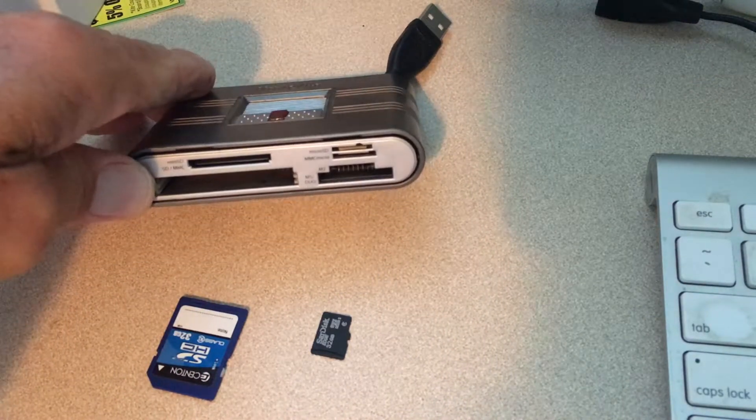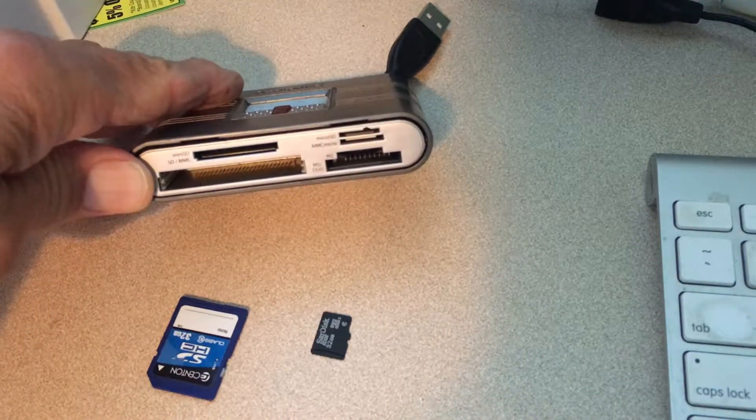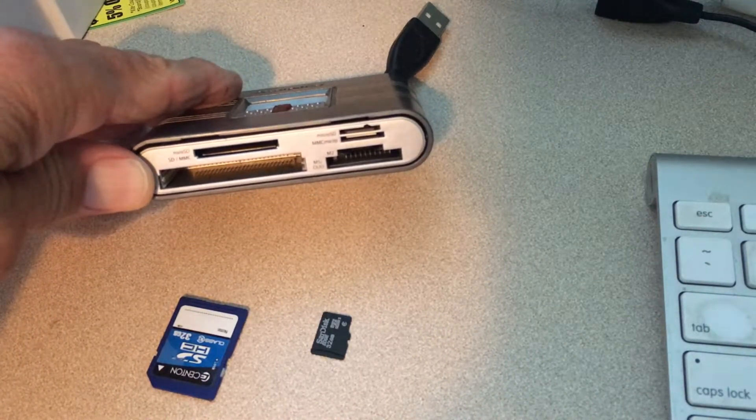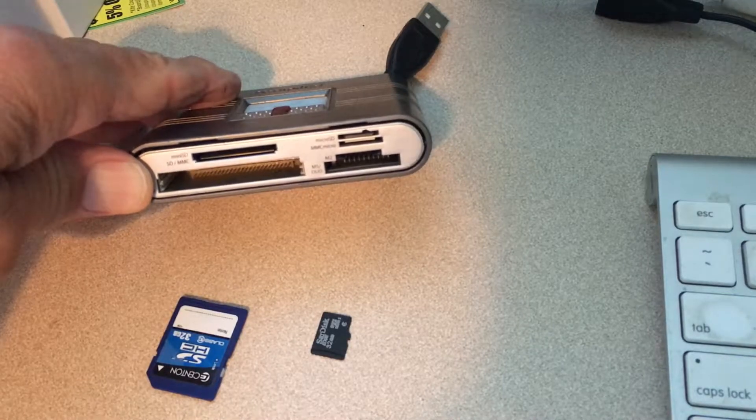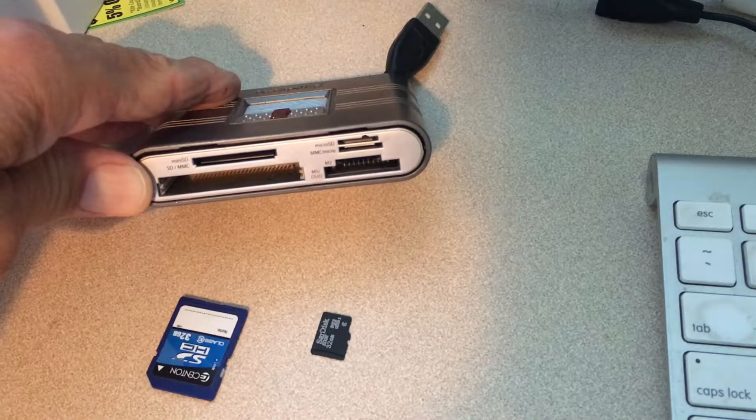you need a card reader, and this one's got a bunch of different slots for all kinds of different cards, like a regular SD card and then a micro SD card.